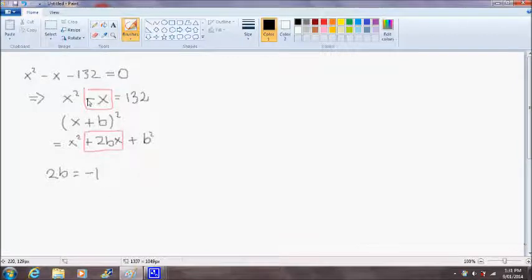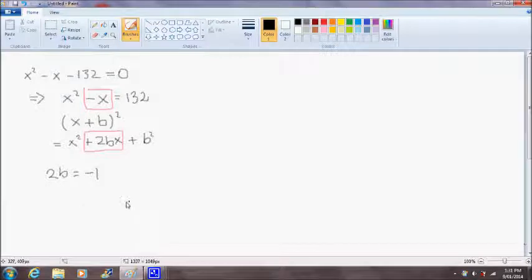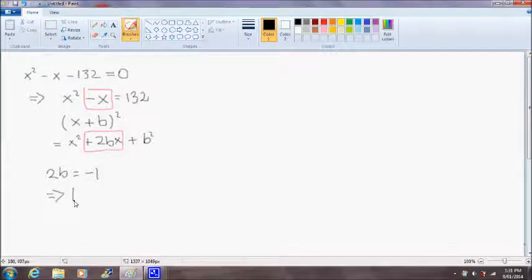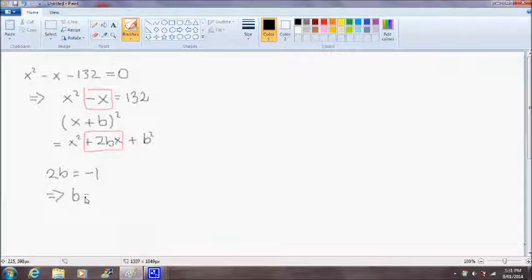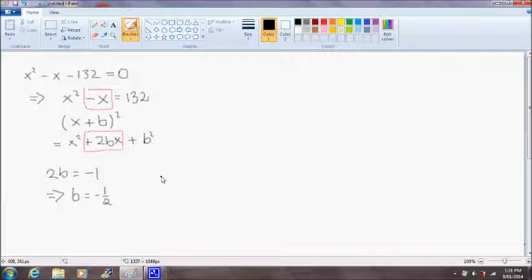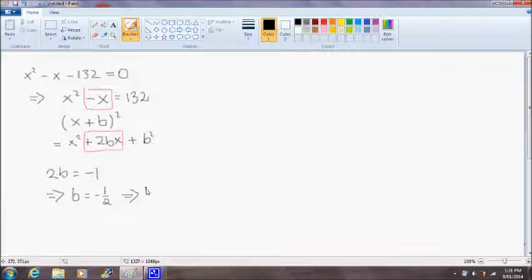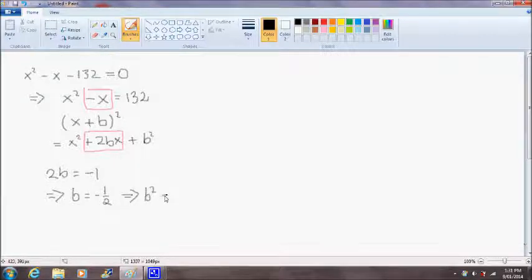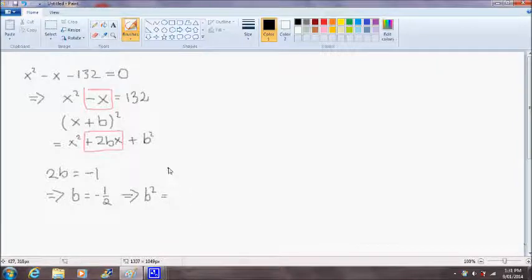So we're basically just matching the coefficients of the x. And that implies that our value for b is equal to negative one half. And then that implies that b squared is equal to one quarter.